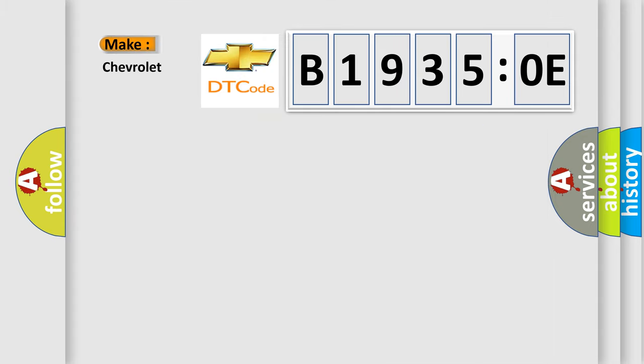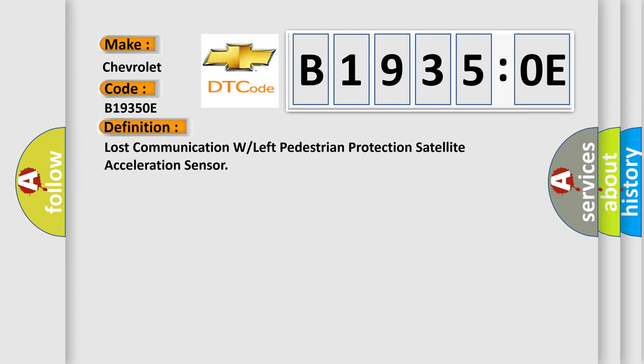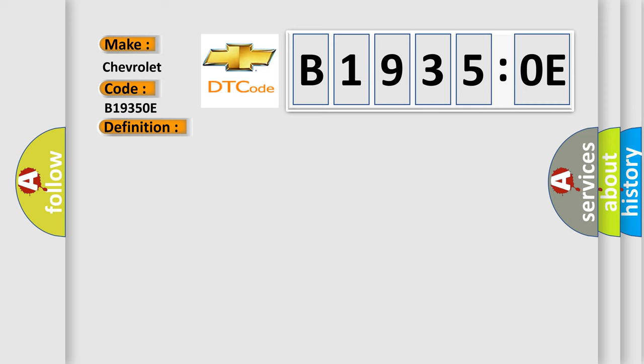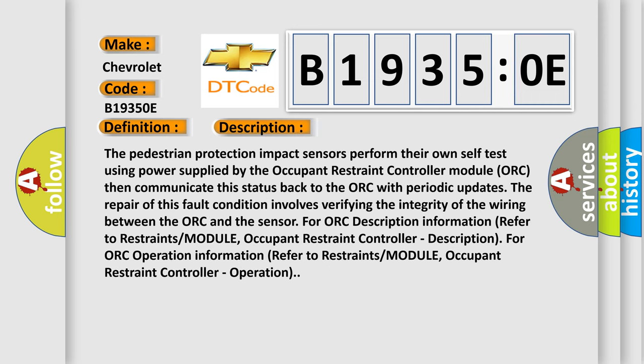What does Diagnostic Trouble Code B19350E interpret specifically for Chevrolet? The basic definition is: lost communication with the left pedestrian protection satellite acceleration sensor. The pedestrian protection impact sensors perform their own self-test using power supplied by the Occupant Restraint Controller module (ORC), then communicate this status back to the ORC with periodic updates. The repair of this fault condition involves verifying the integrity of the wiring between the ORC and the sensor. For ORC description information, refer to the restraints module and Occupant Restraint Controller description for ORC operation.